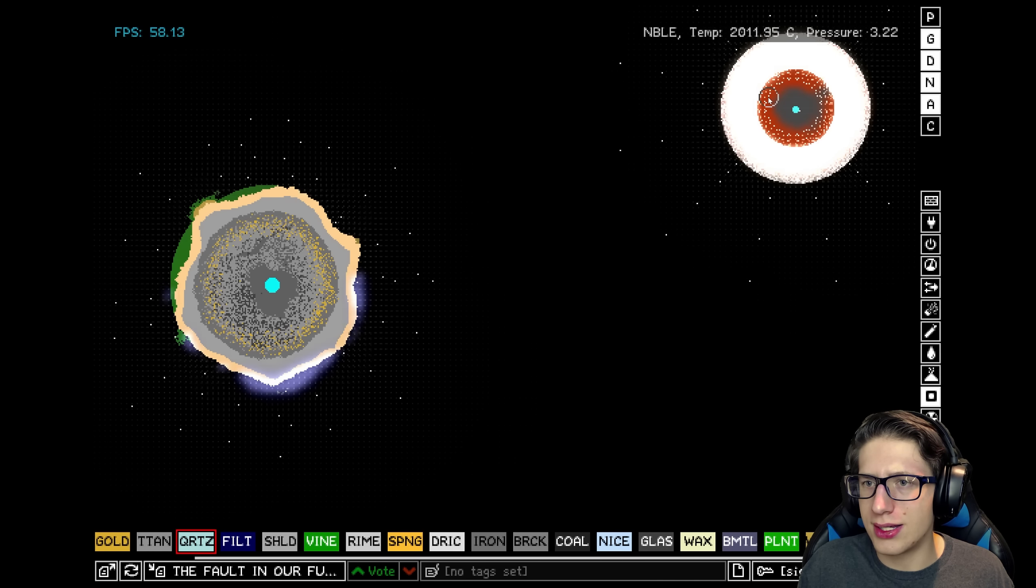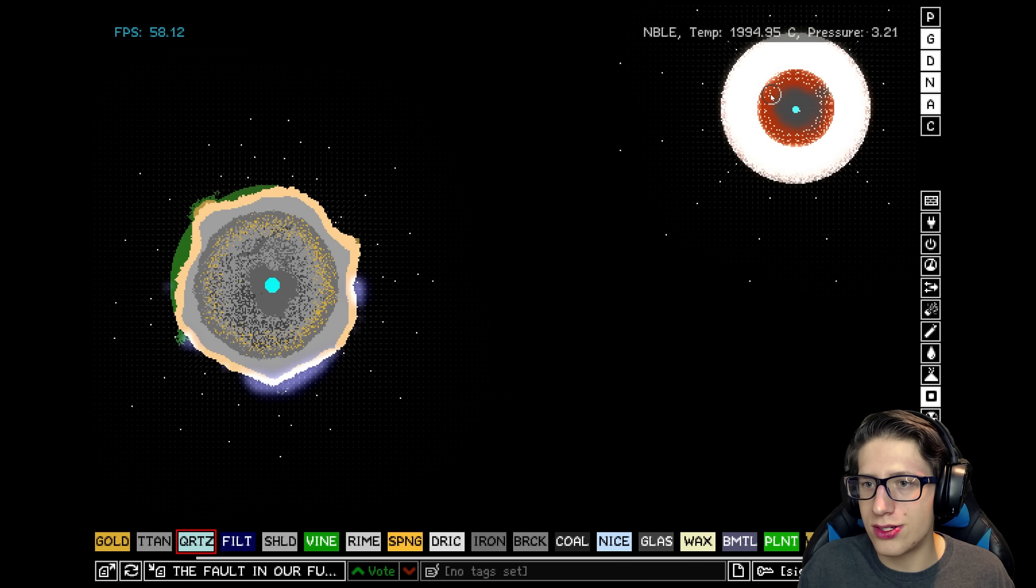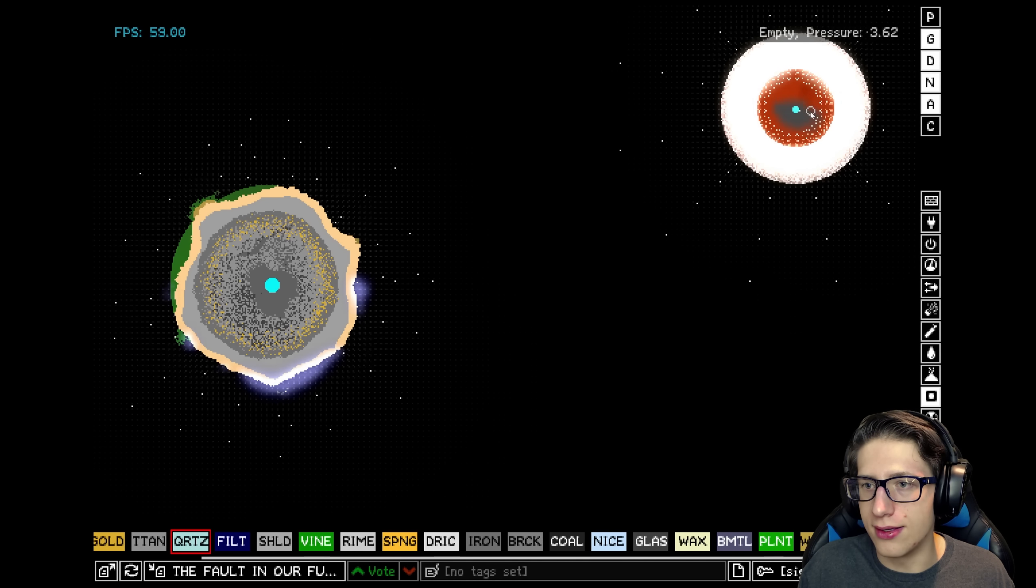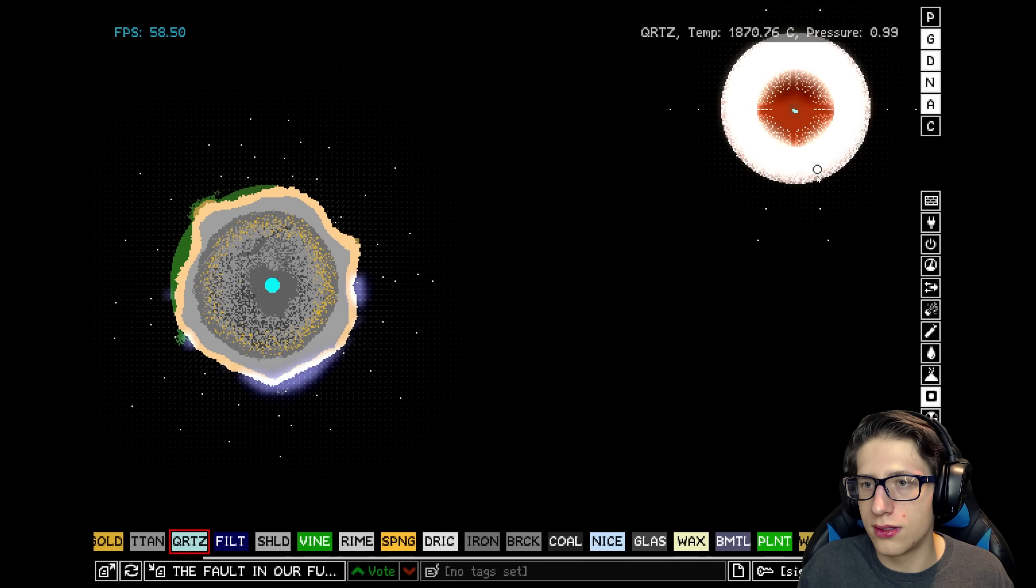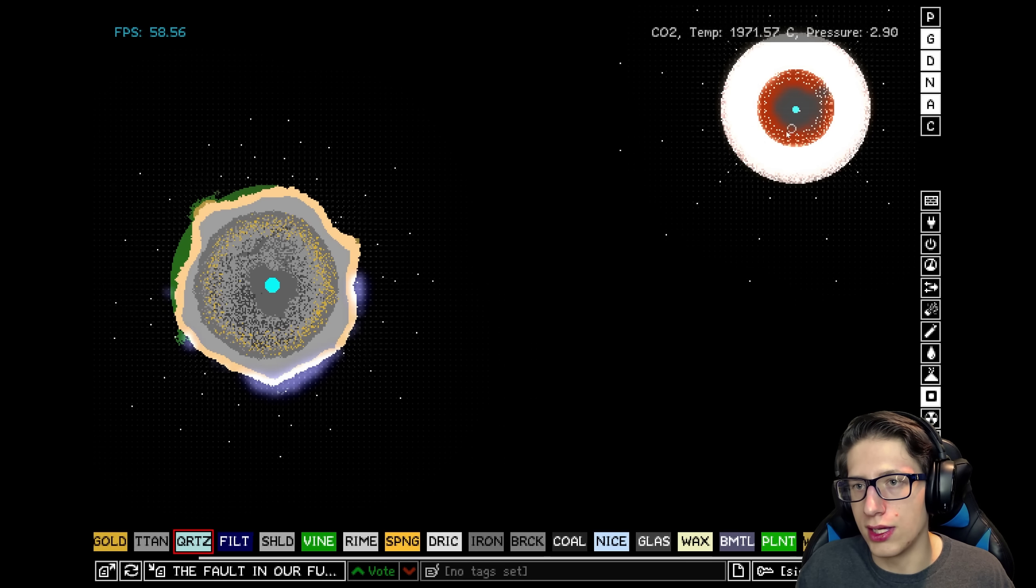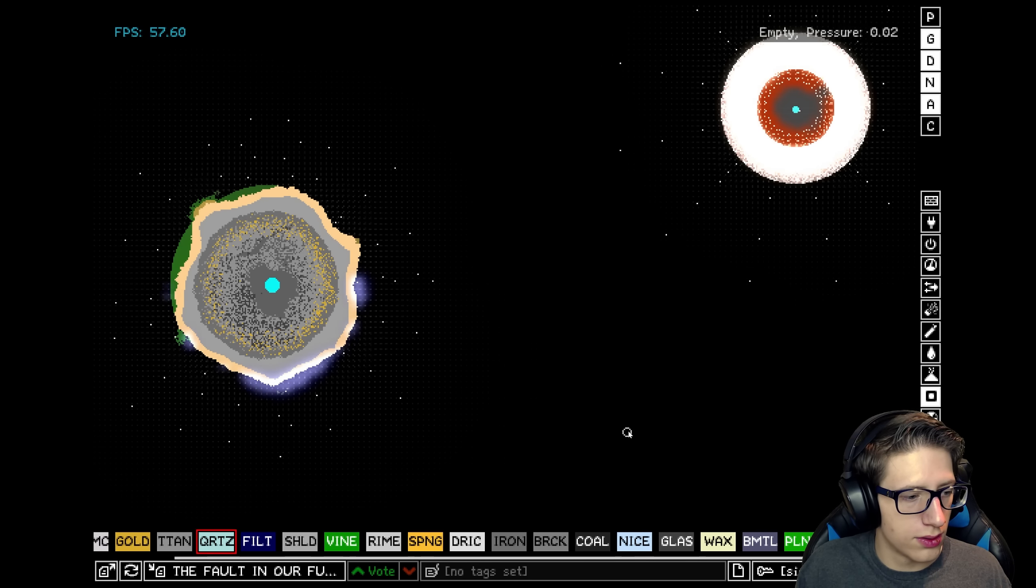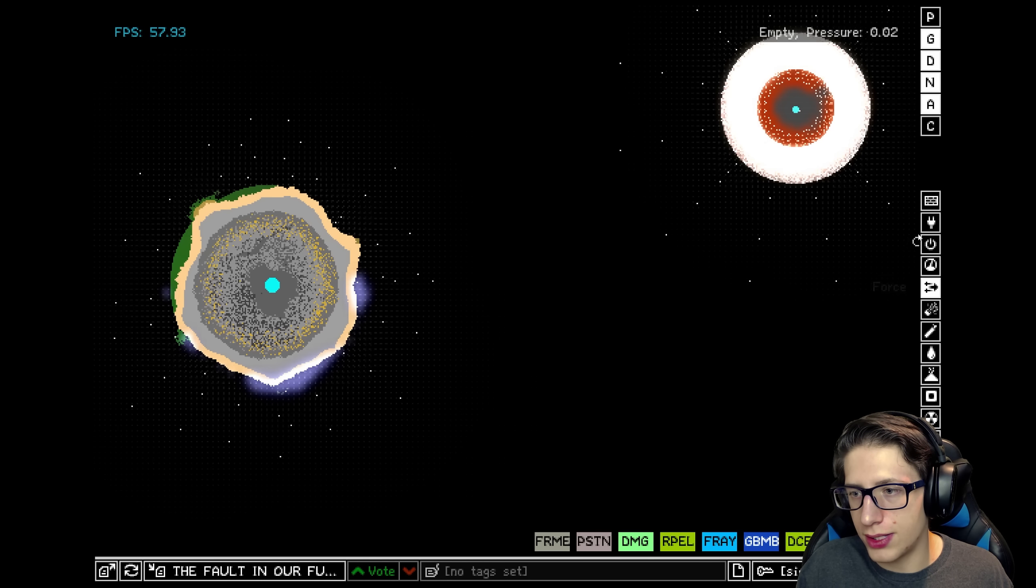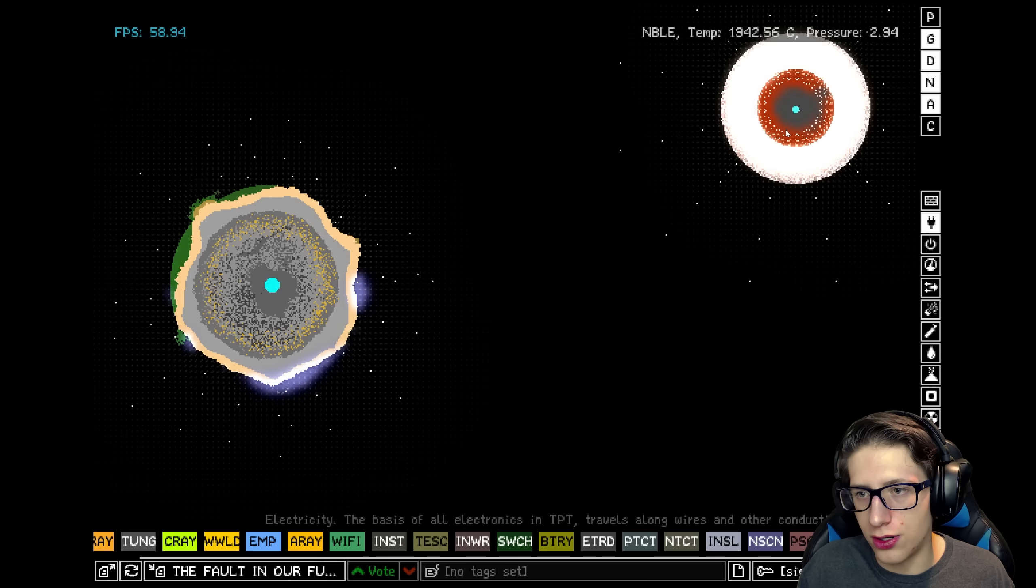It's sticking at about 2,000 degrees. Is it actually reacting or is it just sad? Oh, didn't mean to do that.